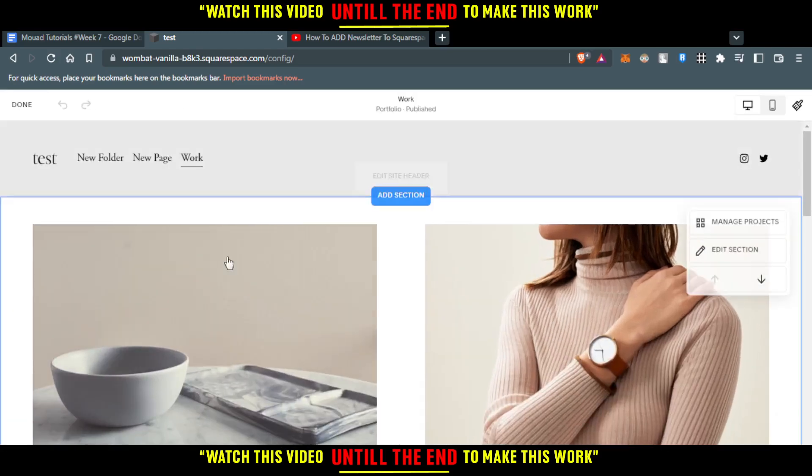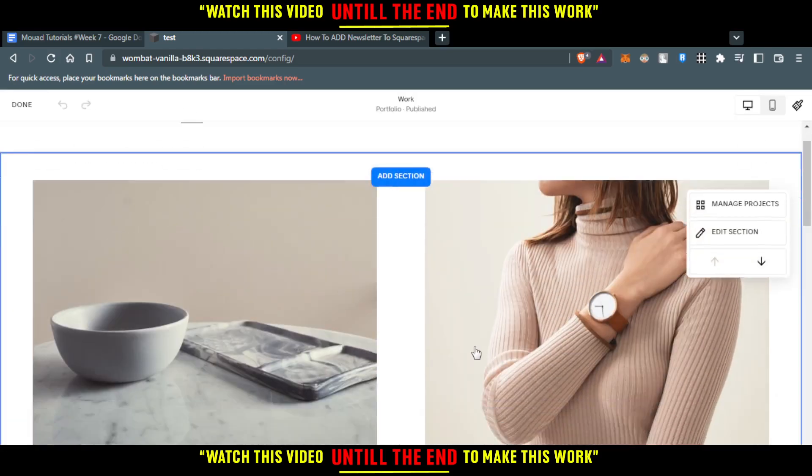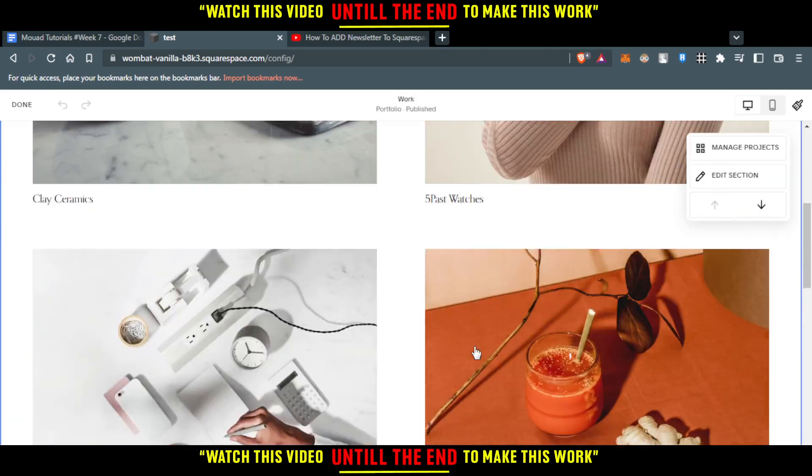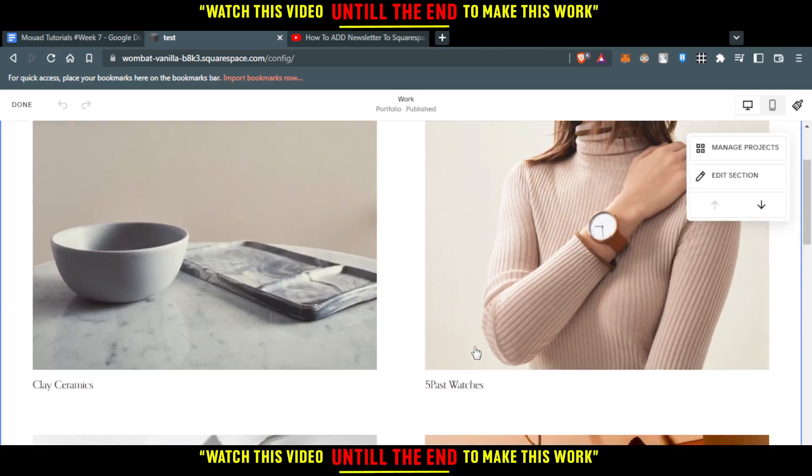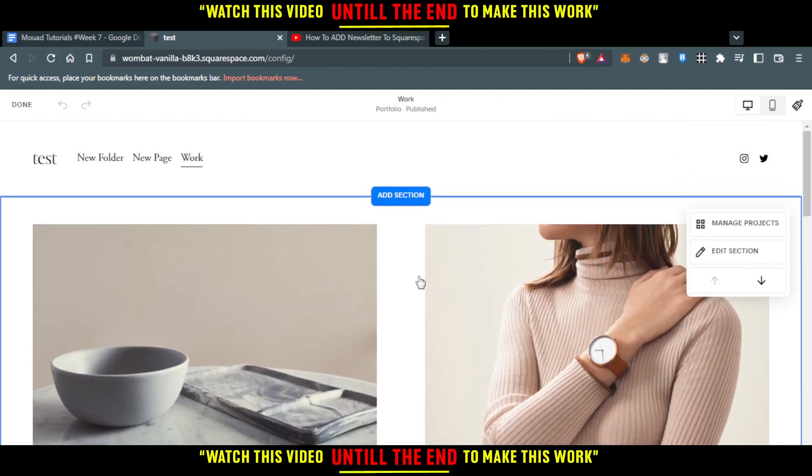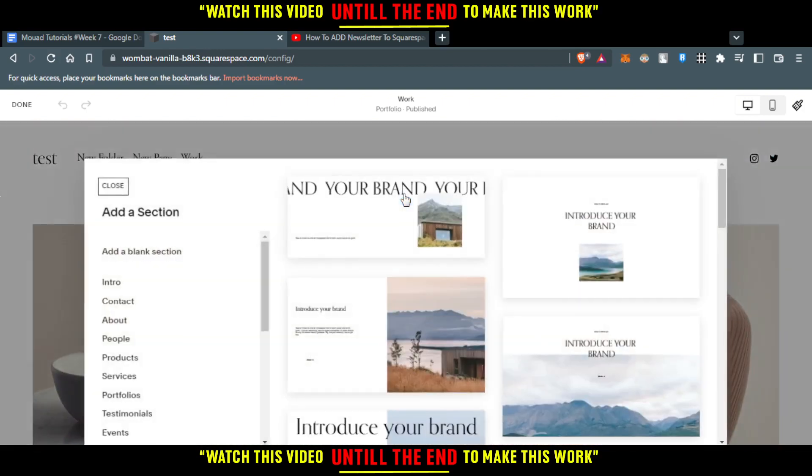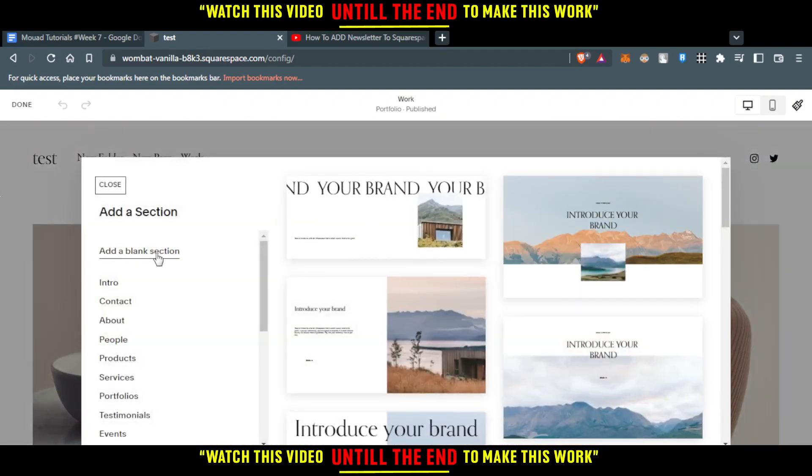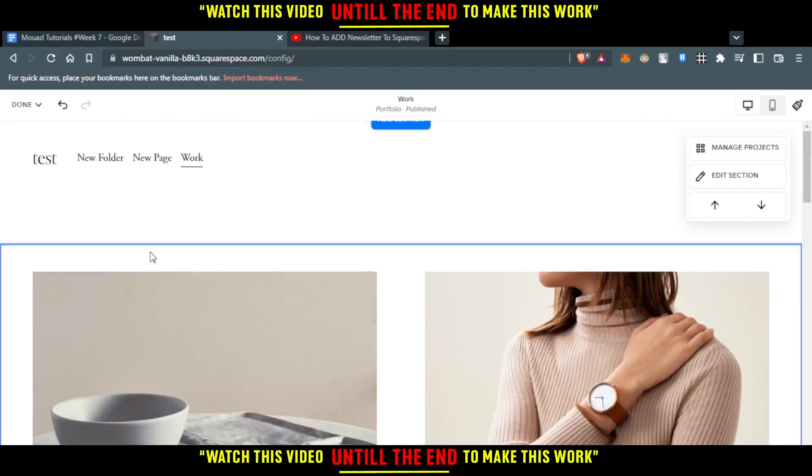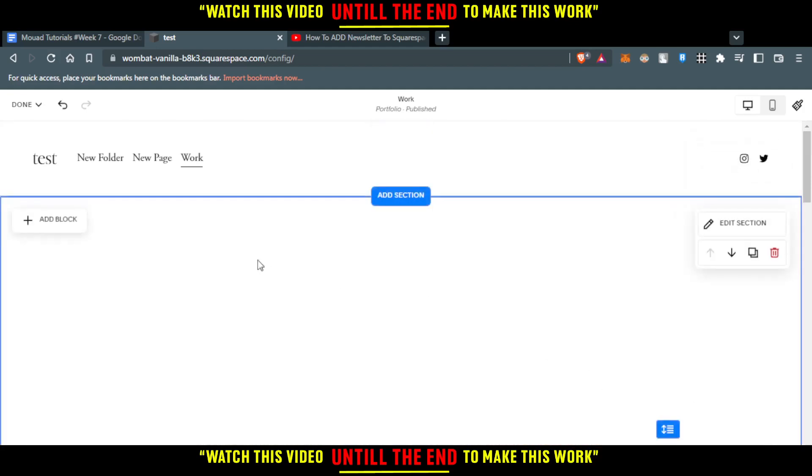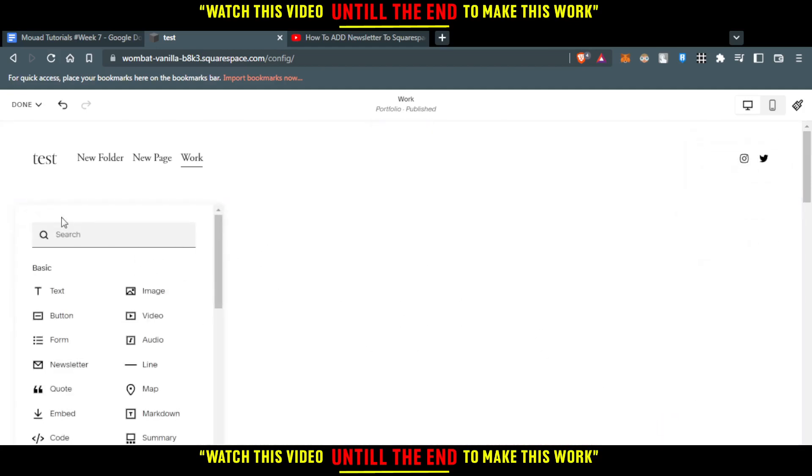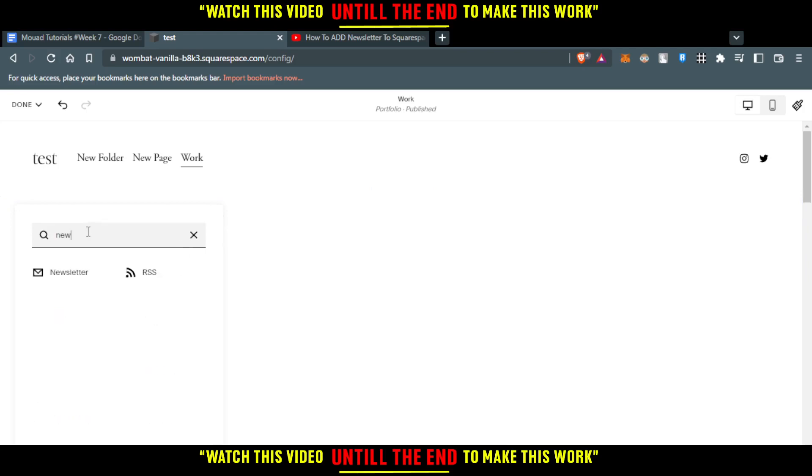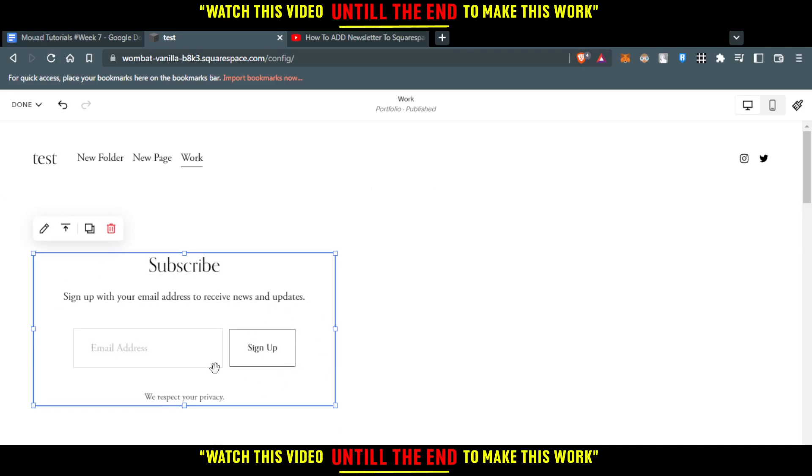After clicking at edit, if you don't have a blank section, all you need to do is just go and click at add section and click here at add a blank section. From here, all you need to do is just go and click at add block, and you would like here to look for newsletter. Let's just go and click on that, and you can see we will have this.